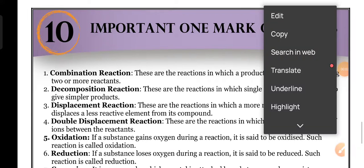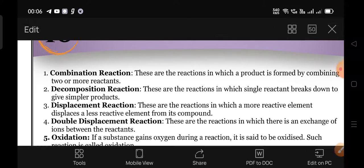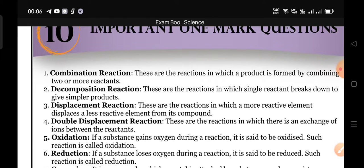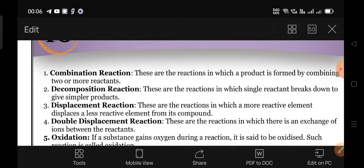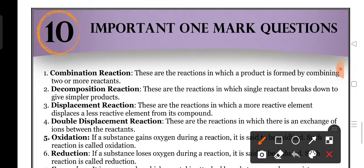Very good morning. Today we are going to discuss important one-mark questions. These are part of our passing package.